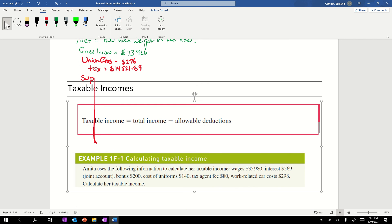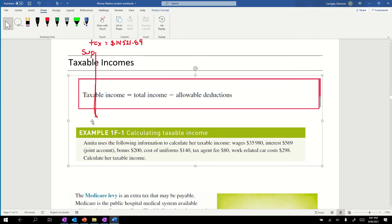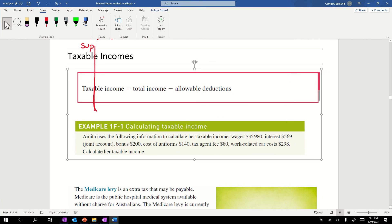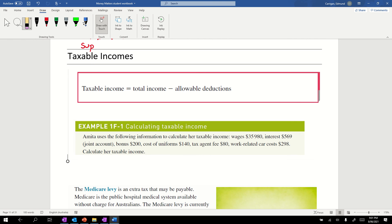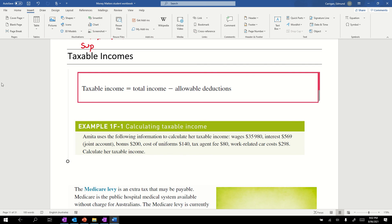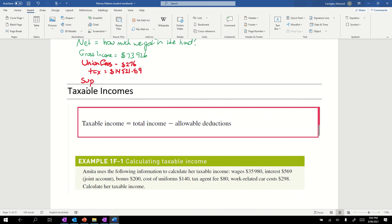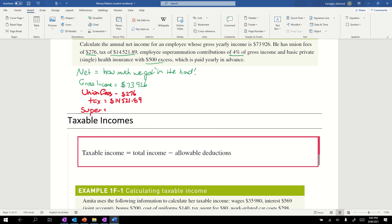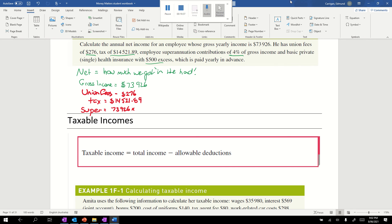Super is equal to our gross income: $73,926 times our percentage, which is 4%, so 4 divided by 100. I need to squeeze it in. That is $2957.04.